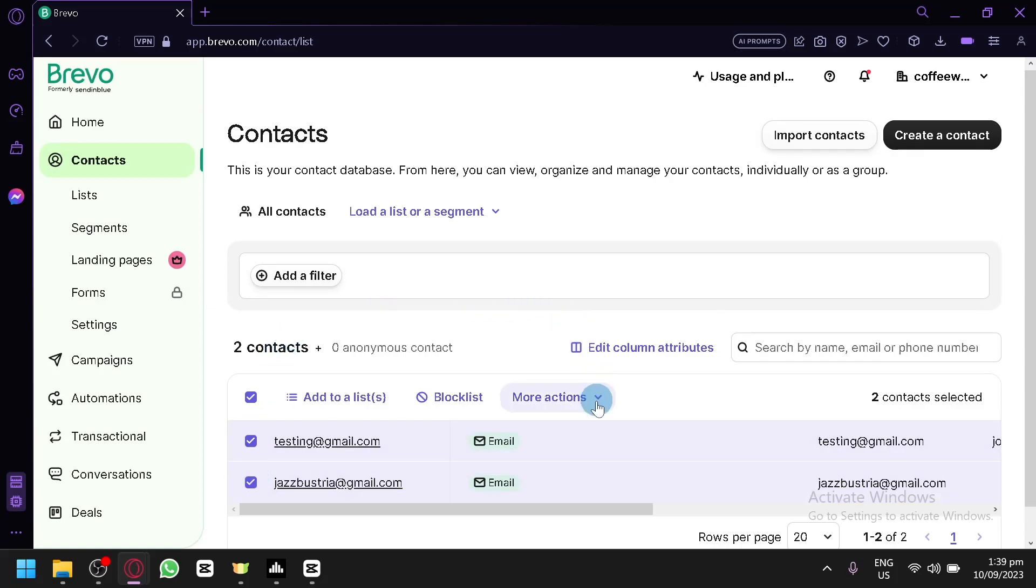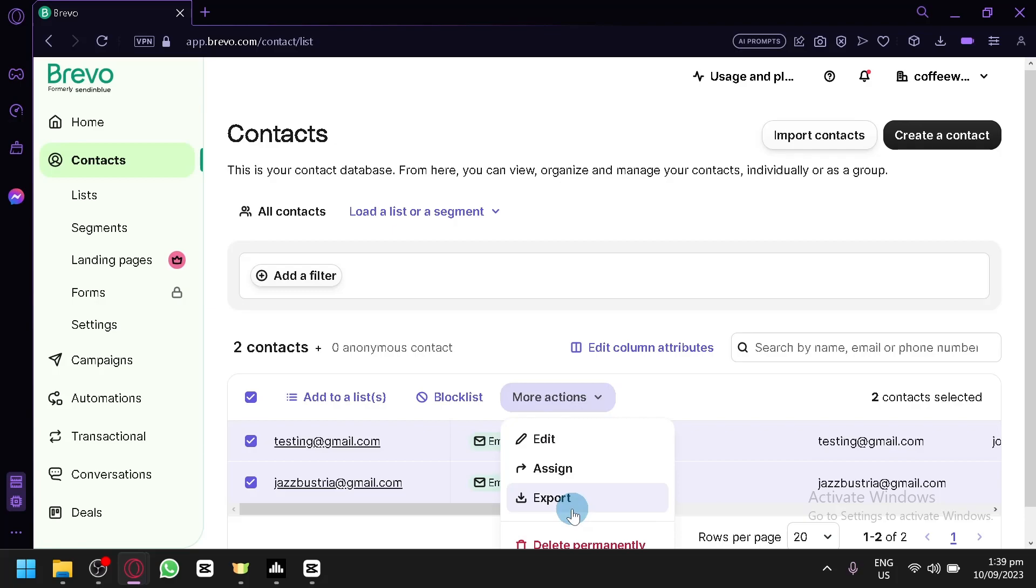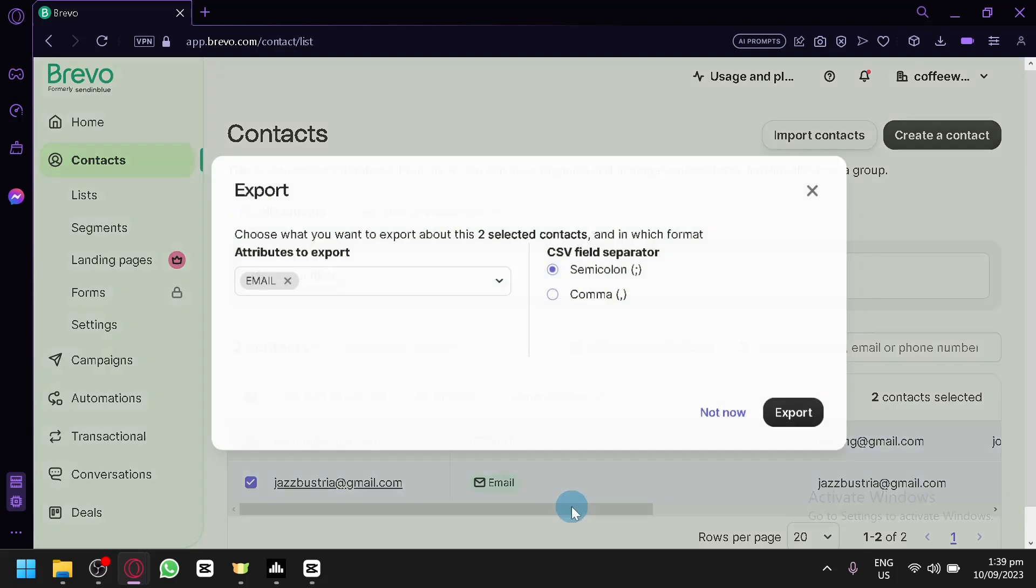After that, click on more actions and simply click on the option export.